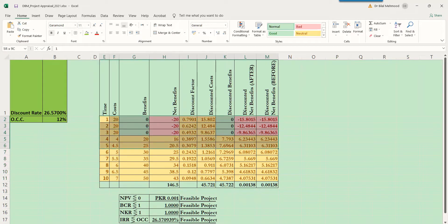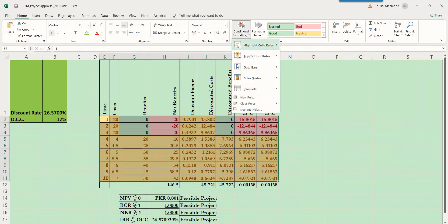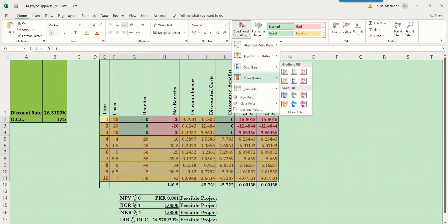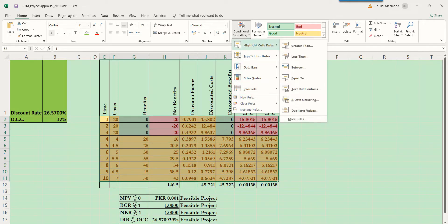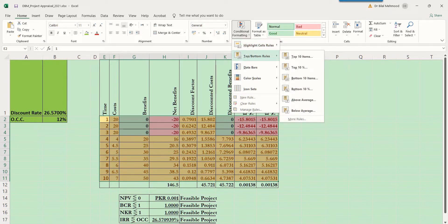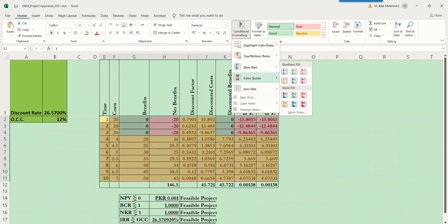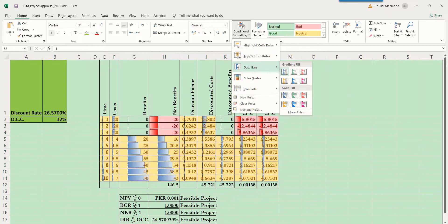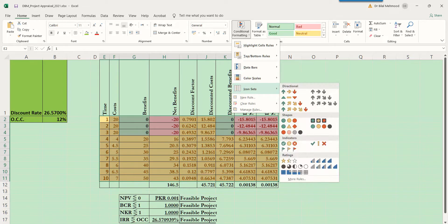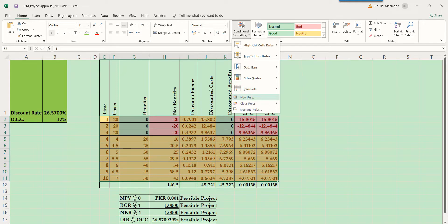We can simply select all of these cells and go to conditional formatting. There are many options here, out of which we will resort to highlight cell rules, which gives a certain format to a cell depending upon its values. We can also rank values from top or bottom items, make data bars, color scales, and develop icons depending upon the increase or decrease of values. If you want to declare a new rule, we can click this and get a certain dialog box.